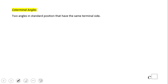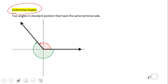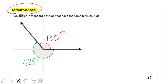Now let's go to the next concept that is very important in trigonometry: co-terminal angles. These are two angles in standard position that have the same terminal side. For example, if one angle is 135 degrees, the other would be negative 225 degrees — these two angles are co-terminal angles.